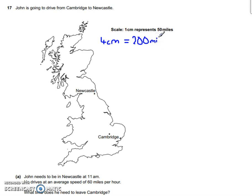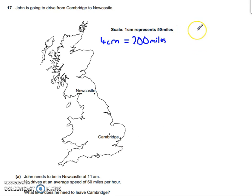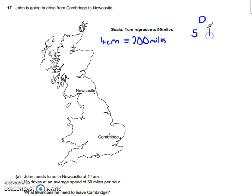Now this question involves distance, a time element, and a speed — so it's a speed, distance, time question. To help us out, I'm going to draw out the speed-distance-time triangle. Speed is at the bottom, distance on top, and T along the bottom as well.